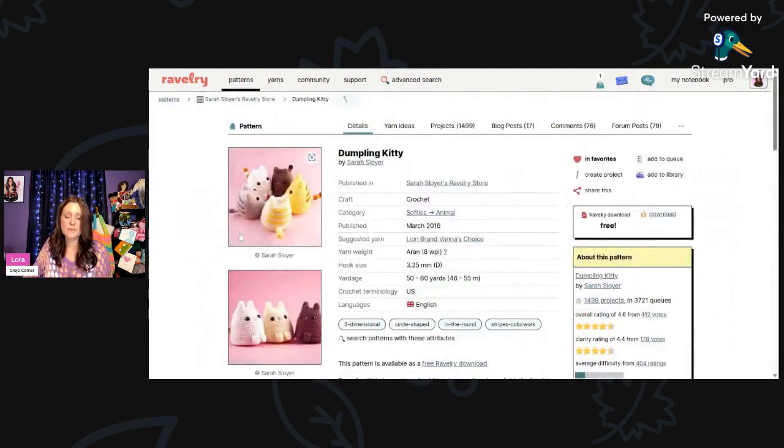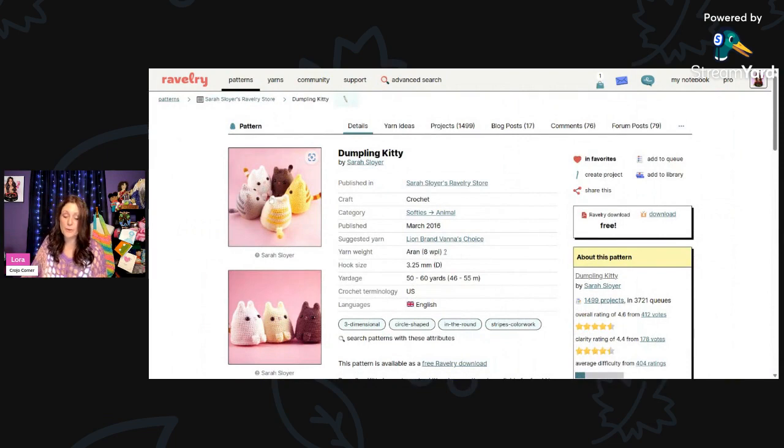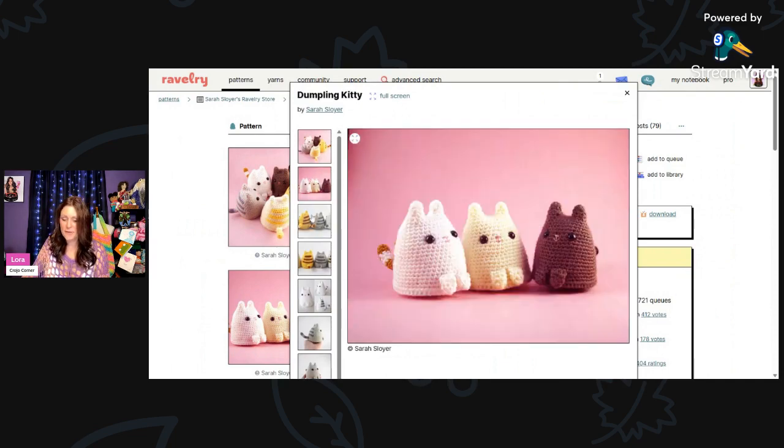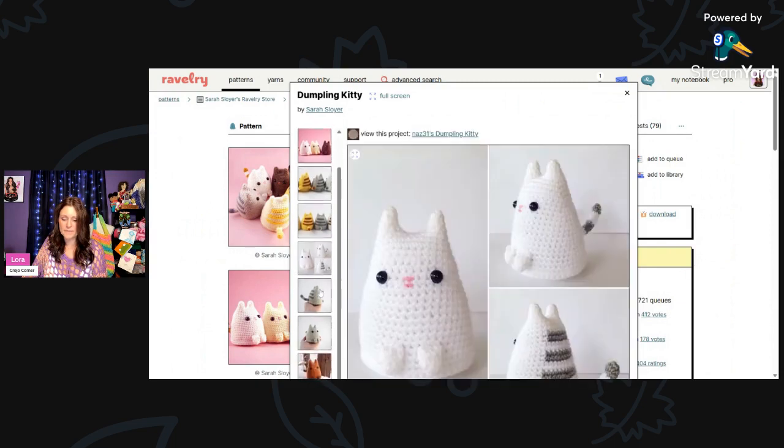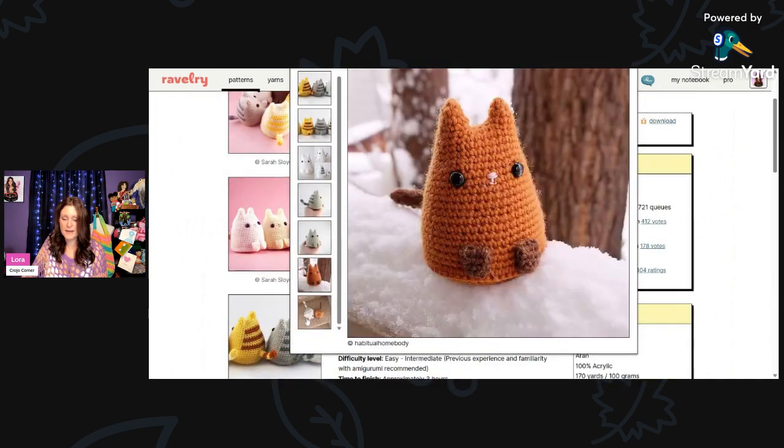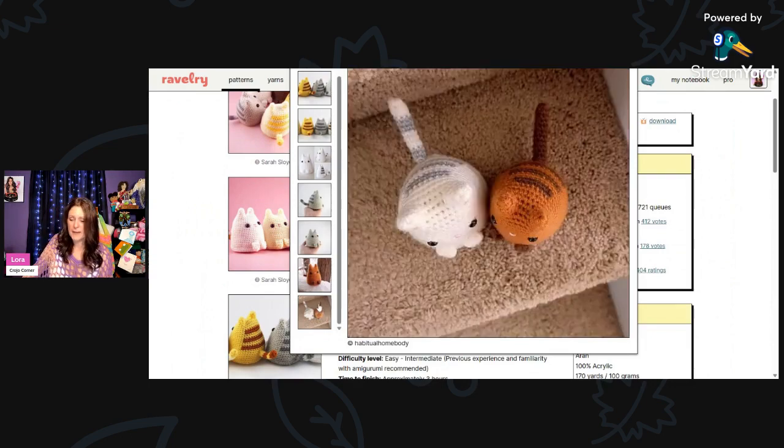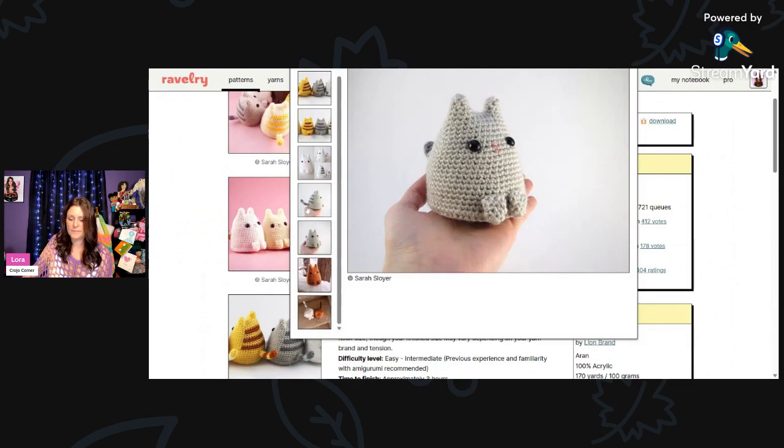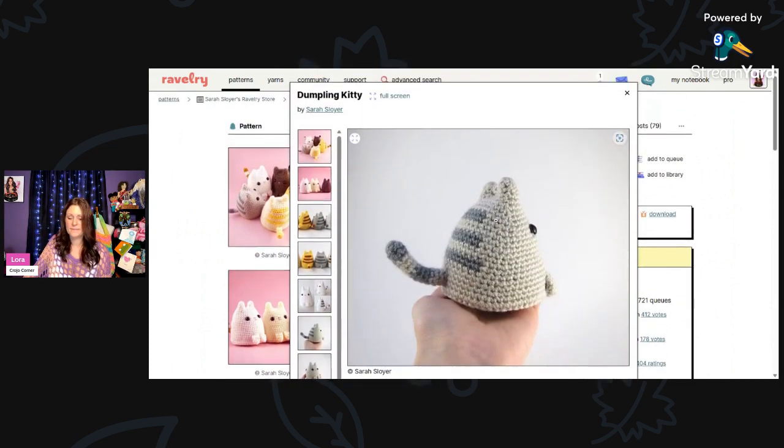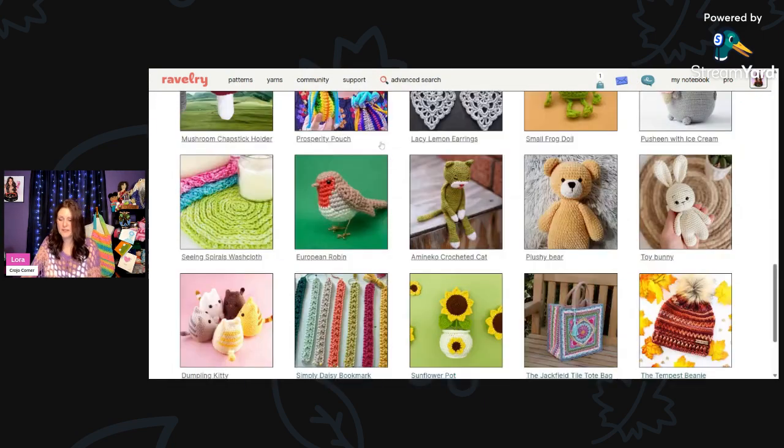And then I thought this was cute too. This is called Dumpling Kitty by Sarah Sloyer using Aran weight and a 3.25-millimeter hook. You'll need 50 to 60 yards. Here are three different colors, and they have little stripes on their back. These are so cute. I don't think these would take very long to make and these would also make a great craft show item.